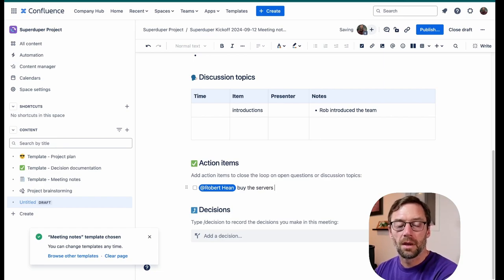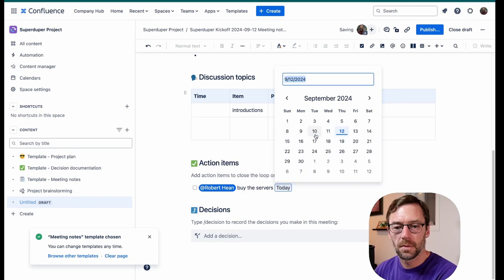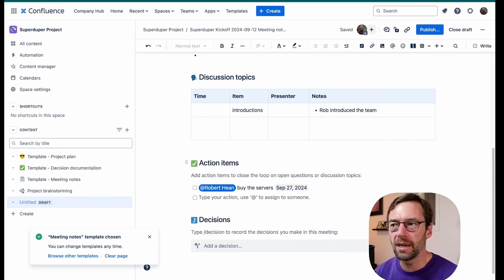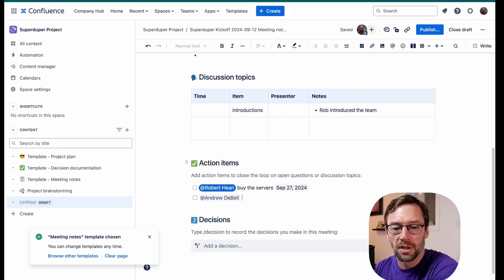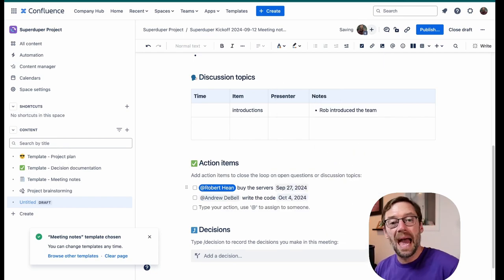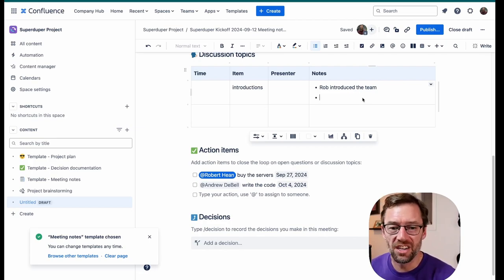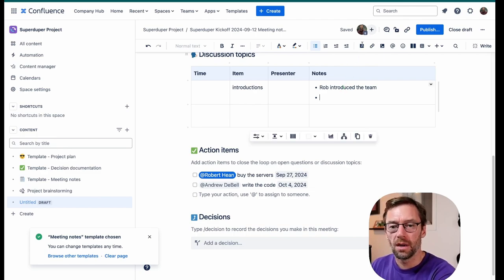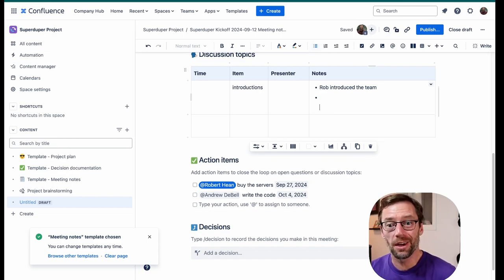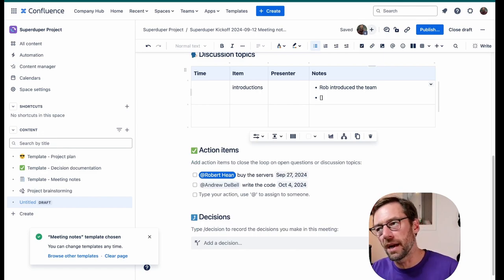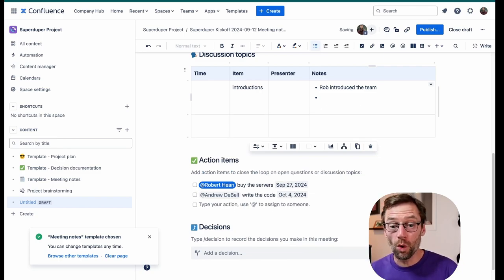I'll click on the line and then I can add a mention — maybe Rob — and say 'buy the servers.' Then I'll do a double forward slash to add a date, say by the 27th. I can enter and add another one — maybe Andrew has to write the JavaScript code by the 4th of October. I can add action items anywhere on the page, not just in the action item section. One way is clicking the checkbox icon in the toolbar. Another way: an open bracket and a closed bracket, then hit space — that also adds an action item.